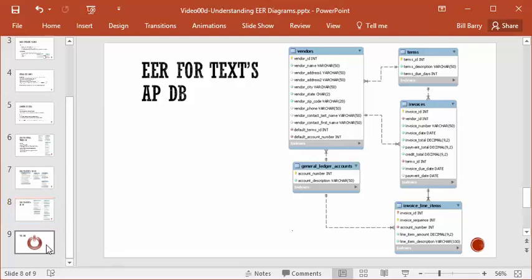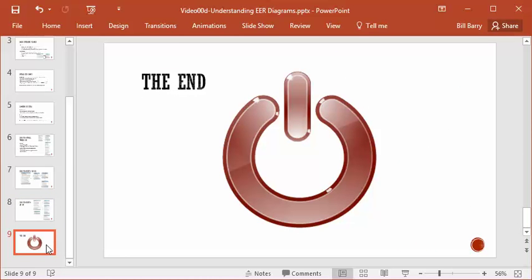By looking at these samples, you can see that having an EER in front of you while working with a database can be a really useful tool. It expresses so much information, especially about the relationships, that as you're doing queries — particularly joins between two tables — those relationships will be super easy to see on an entity relationship diagram. It's much harder to see them if you're just looking at individual table and column definitions.